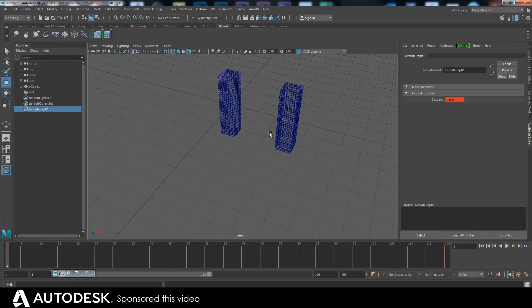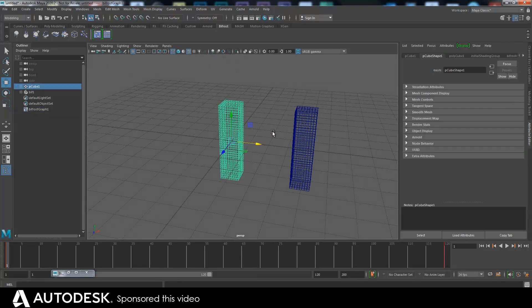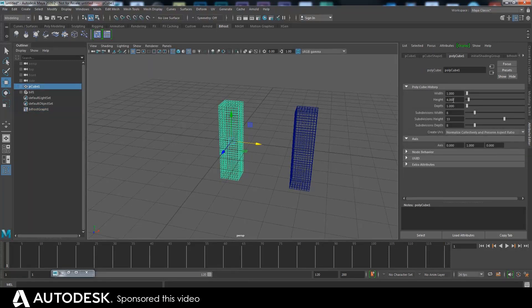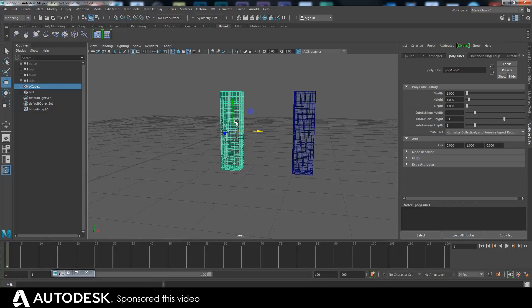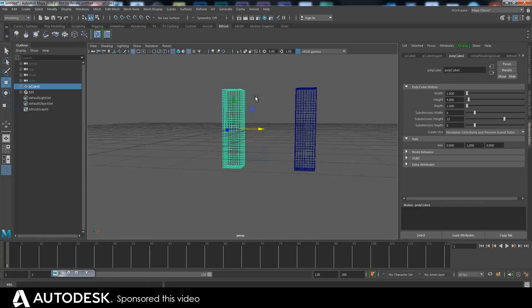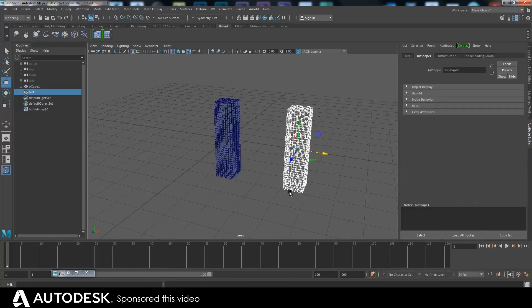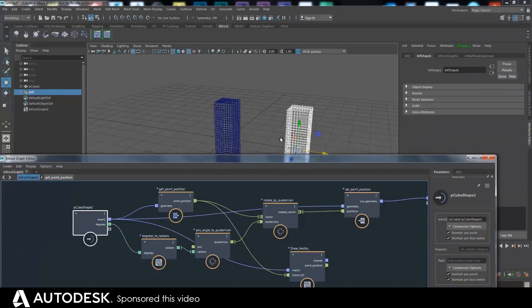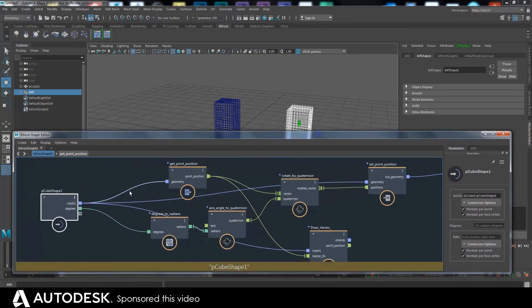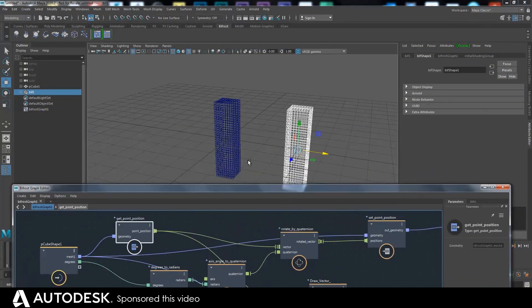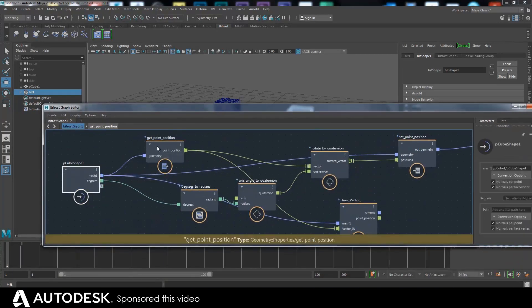Another thing we could do: this object is four units tall, so the bottom points on the Y axis are at minus two and the top ones are at plus two. We could make it so that at the bottom there's no rotation and at the top there's 360 degrees, which would effectively make it look like a twist throughout. To do that, first we need to measure whether a point is at the base or at the top - we need to get that position.